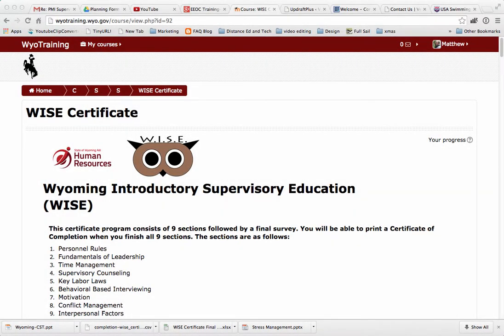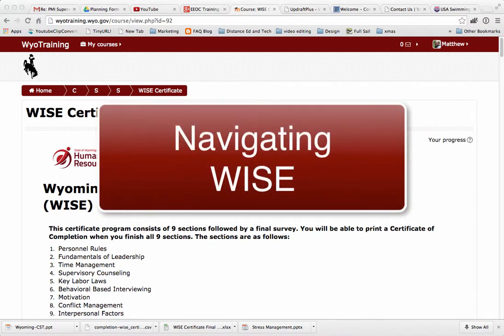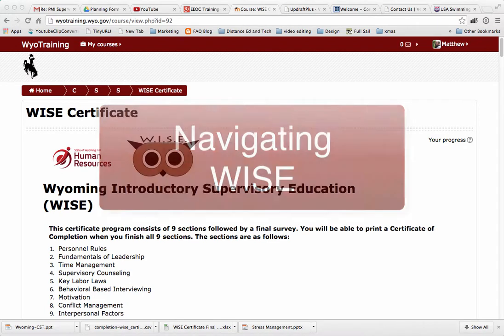Welcome to the Wyoming Introductory Supervisory Education course, otherwise known as WISE. My name is Matt Nagy. I'm with eLearning Services, and I'm going to take you through how to navigate through this course.